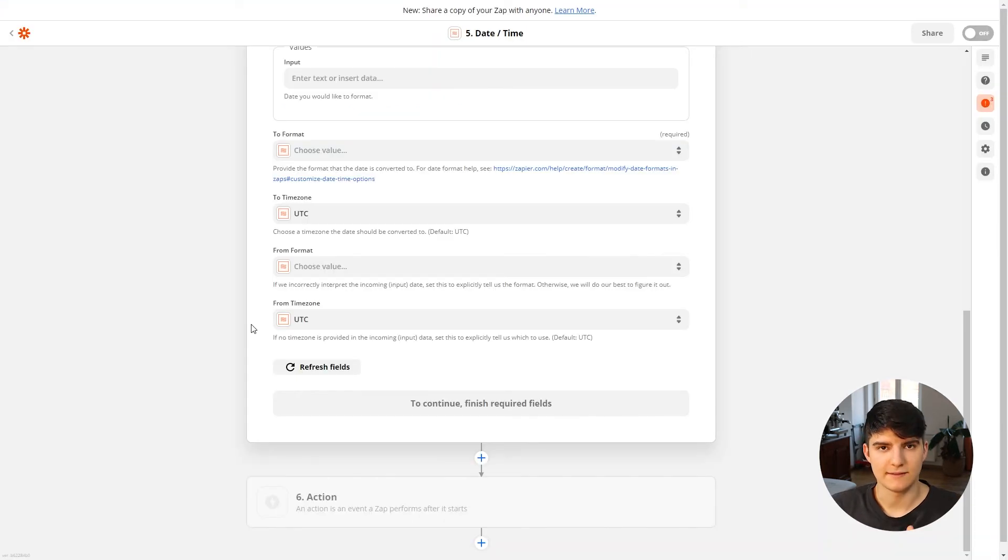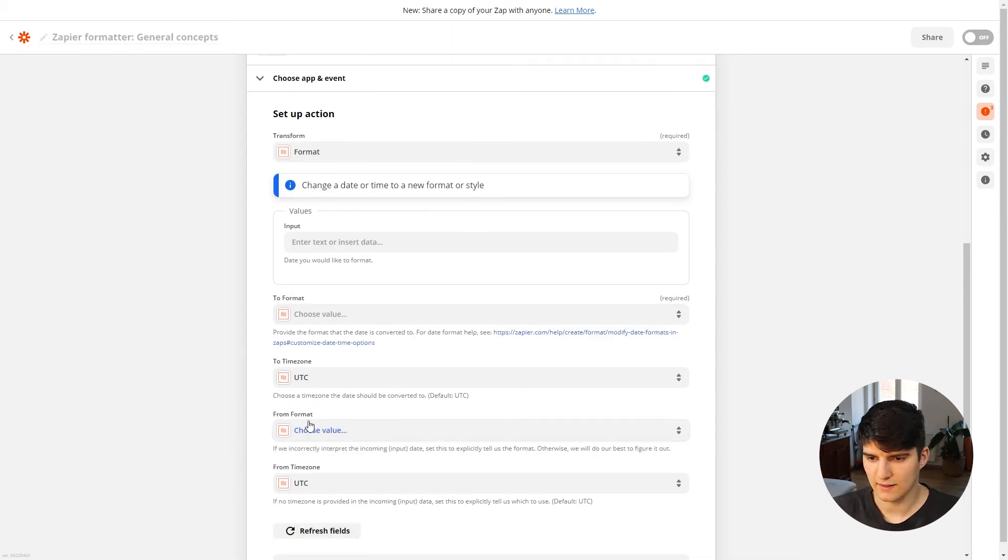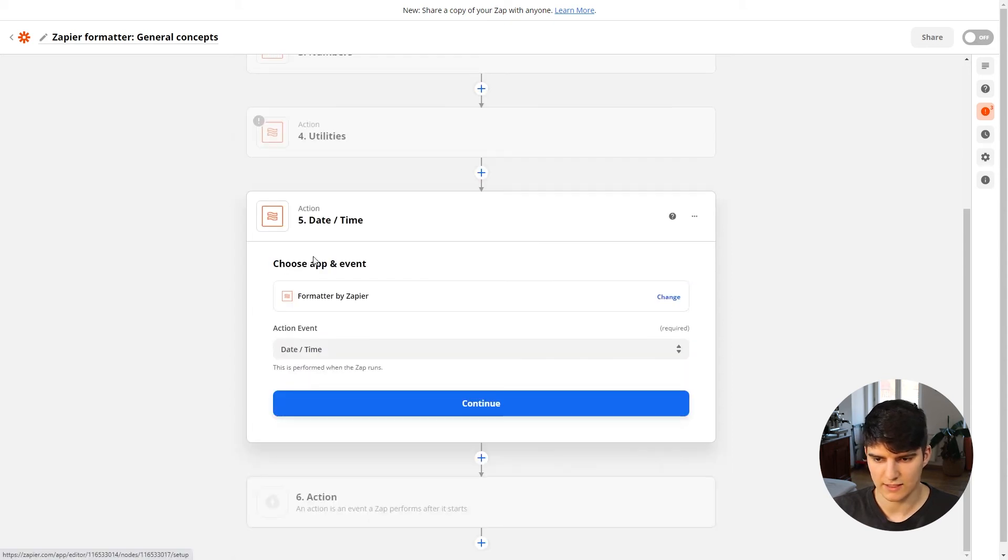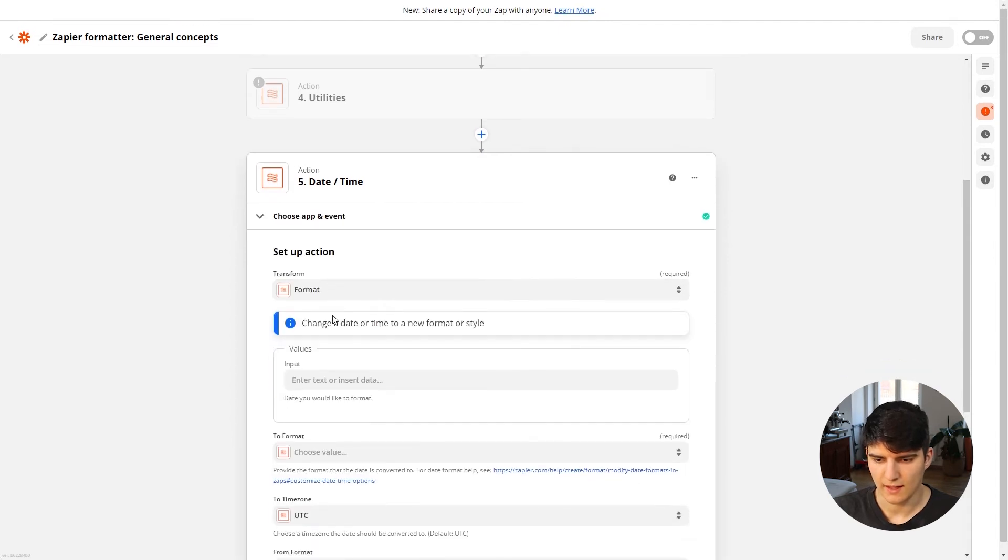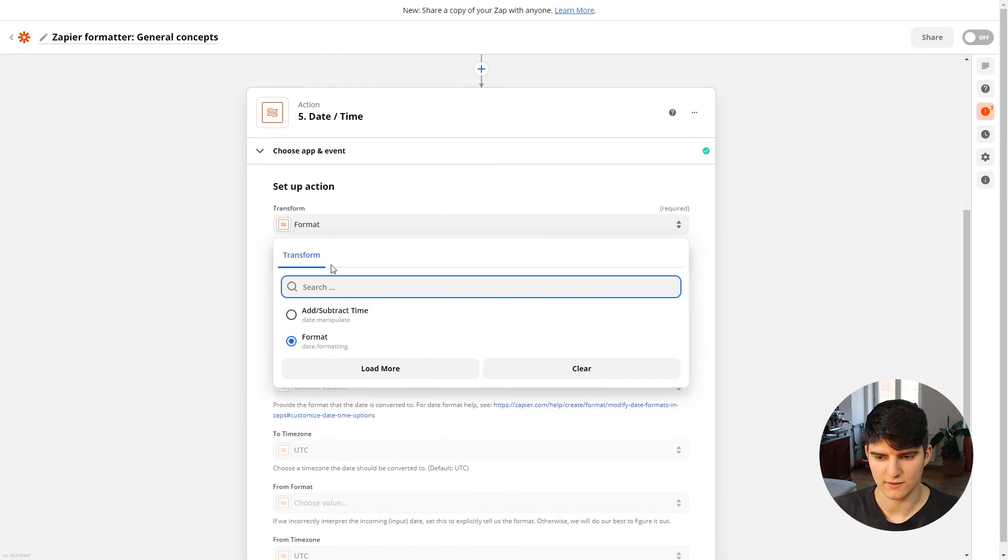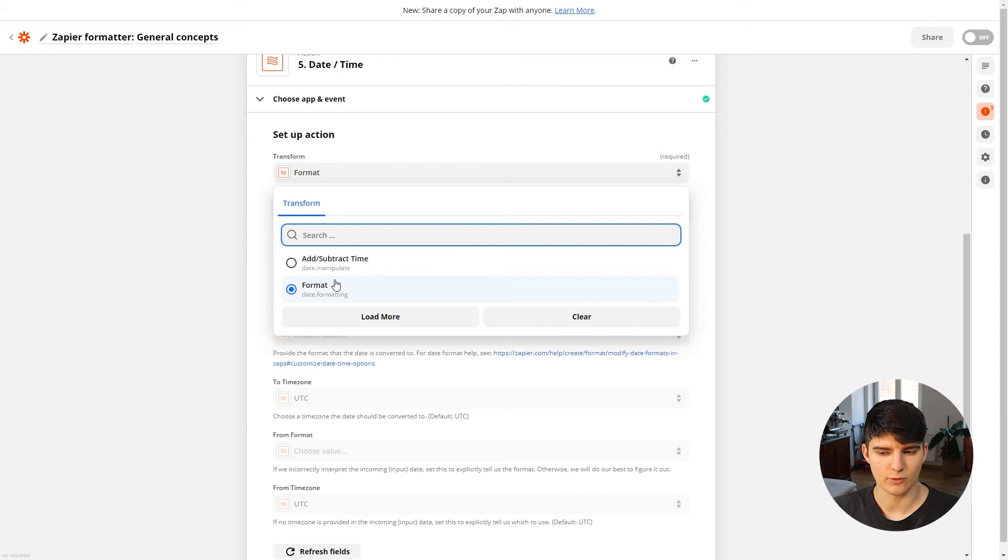Now we'll take a look at the date and time options we have when using the Zapier formatter to format our data. In this case, same as always, choose the date and time action step or action event here, and then you're good to go. And then here you see the different transform options that we have.